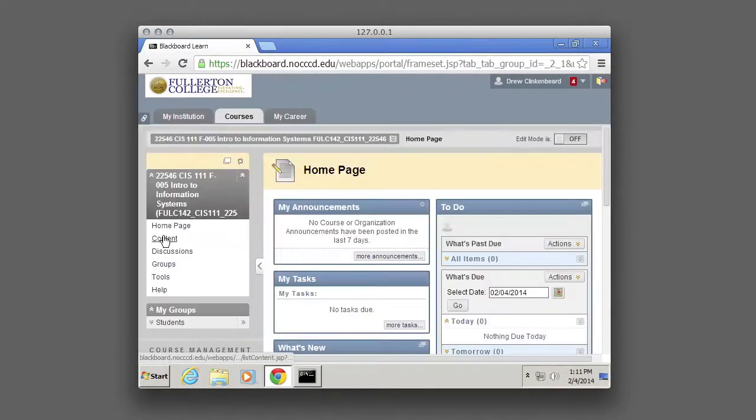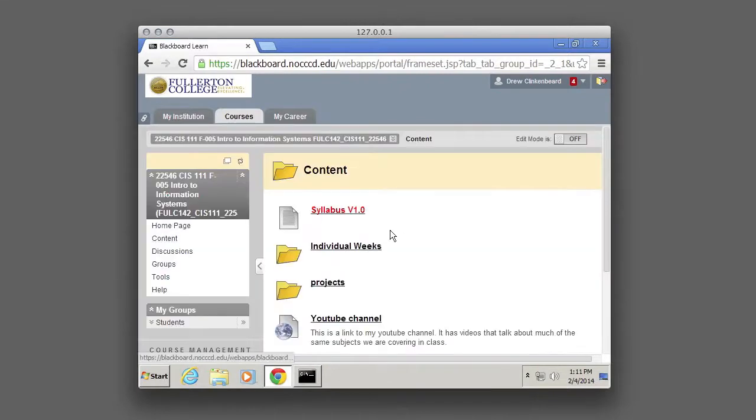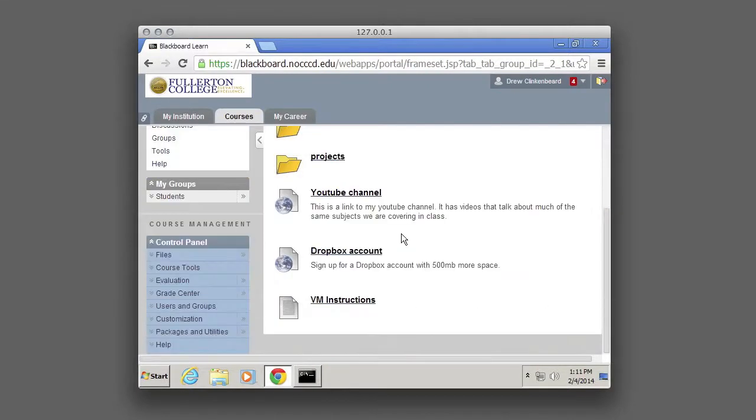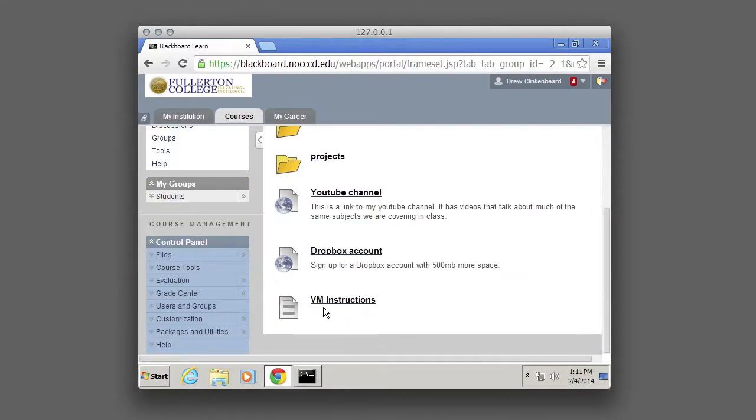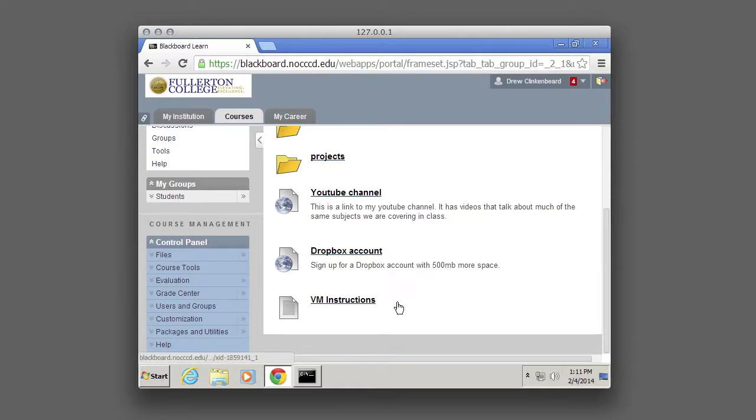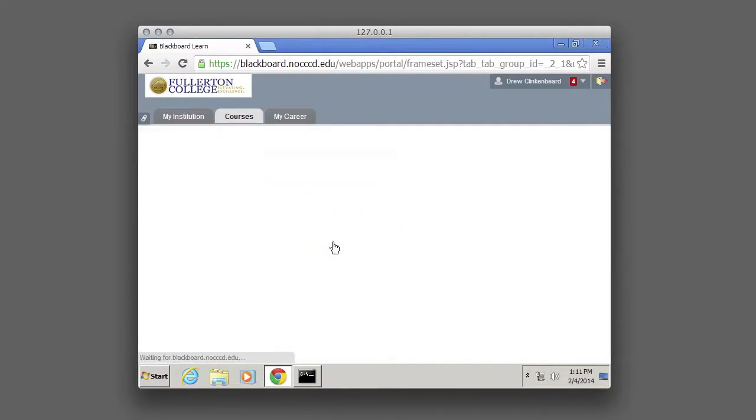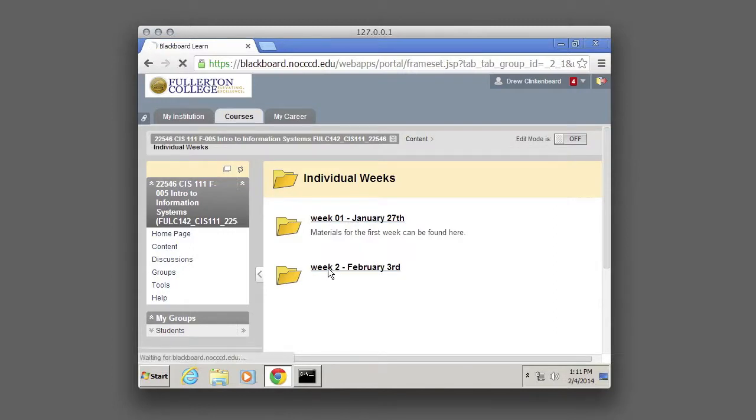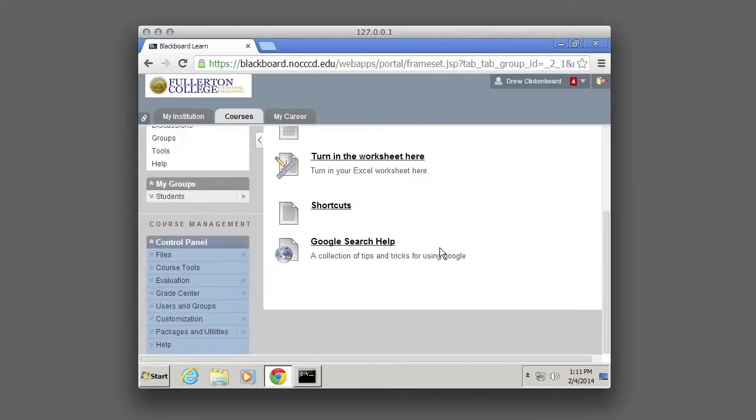We can then go to content and I want to show you right here are the instructions for setting this up at home. This VM instructions. Then if you click individual weeks, week two, we can go to the Excel worksheet.